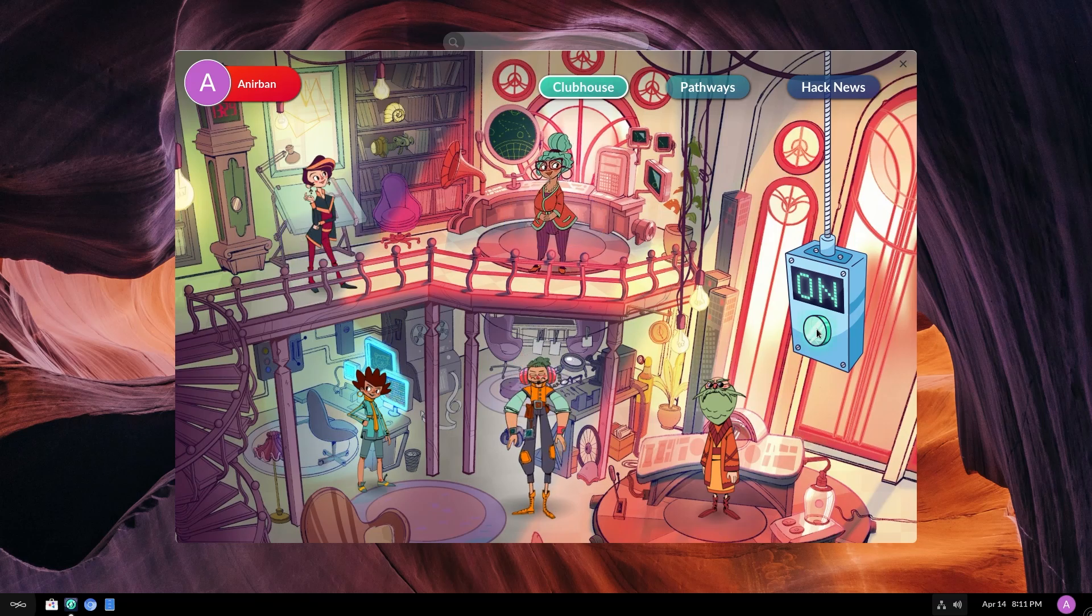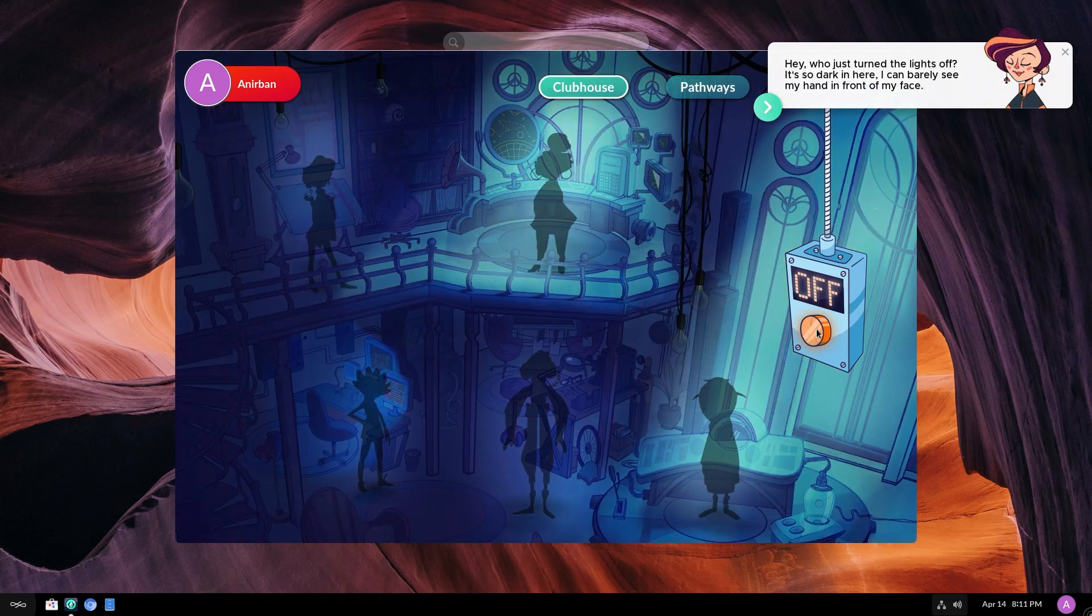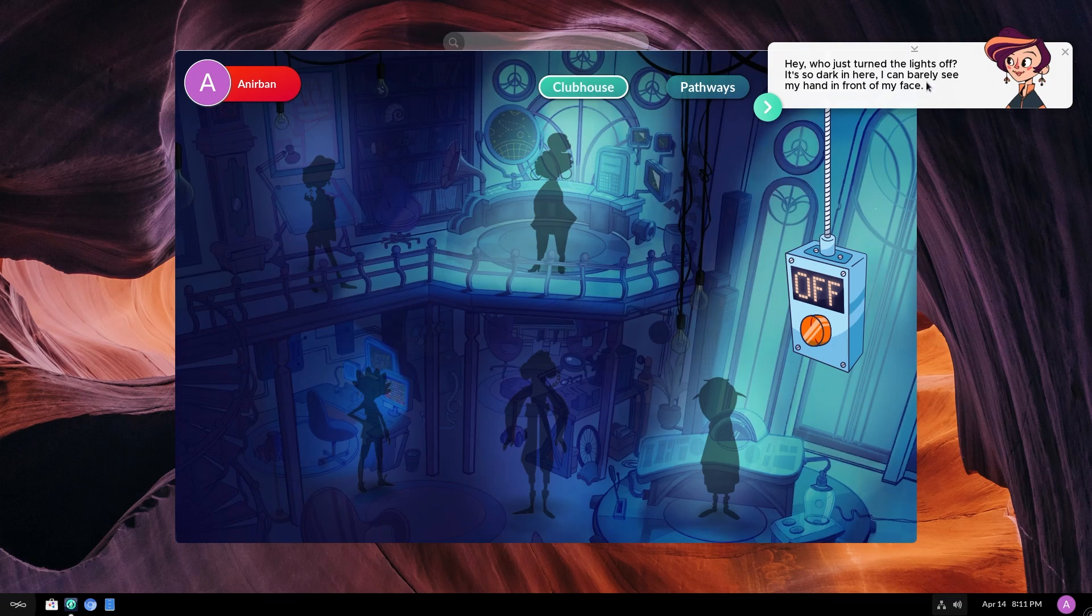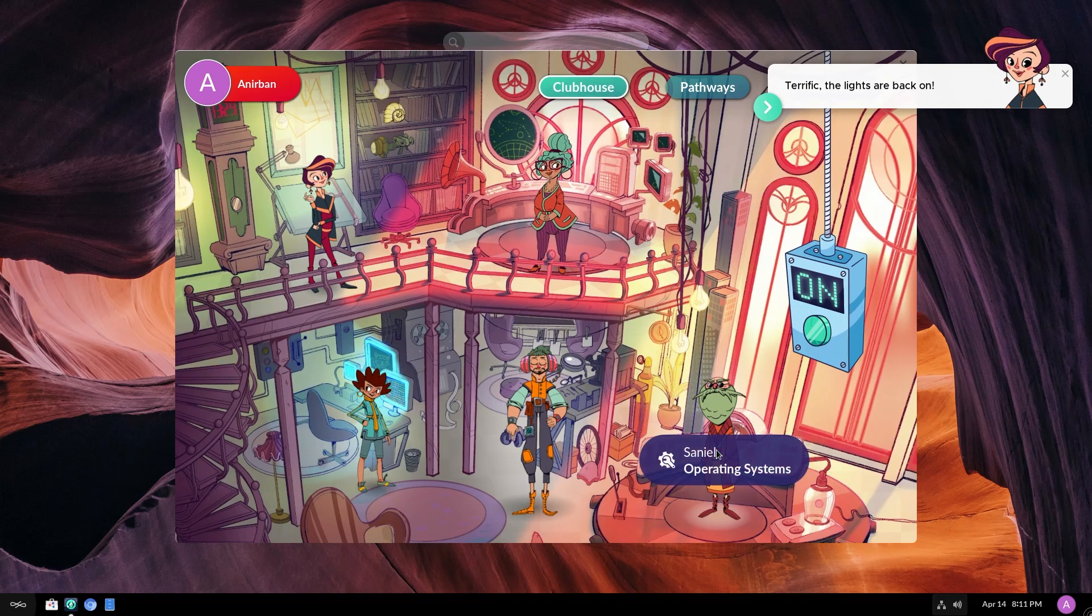This is an on off button. Okay. Okay. Who just turned the lights off? It's so dark in here. I can barely see my hand in front of my face. Very funny.